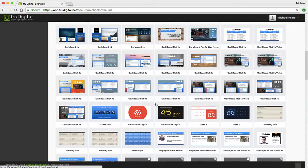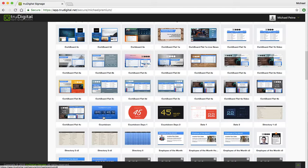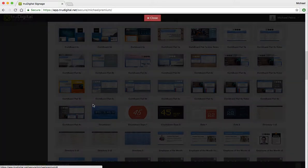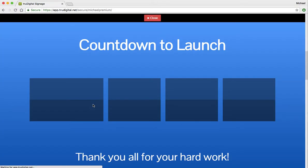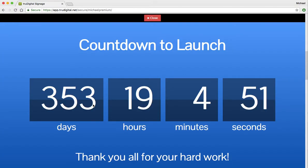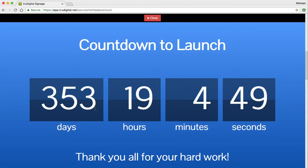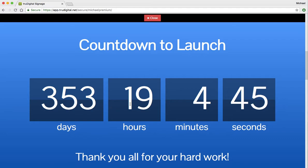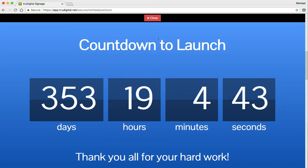Now we still have the old version of the countdown available, so you can definitely use that. Just to show you a preview of what that one looks like, you can change the background and you can choose the date for when you would like your timer to count down to.